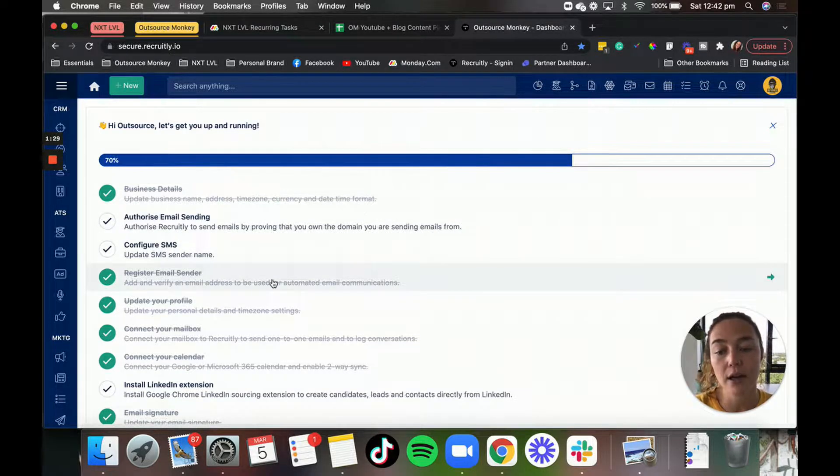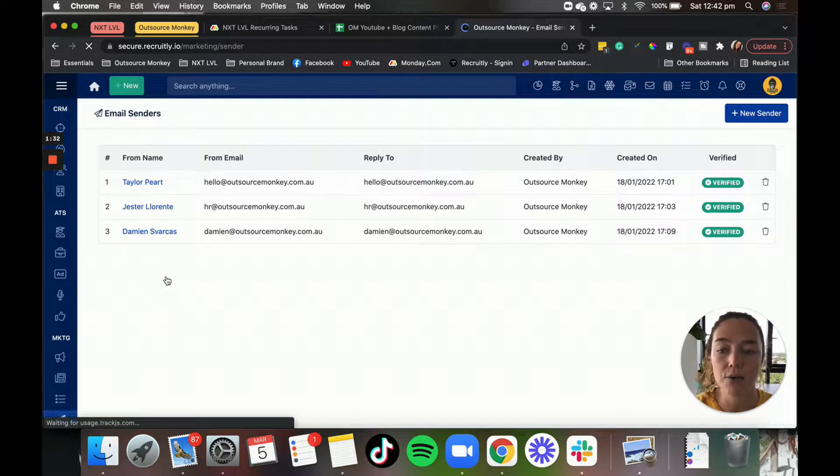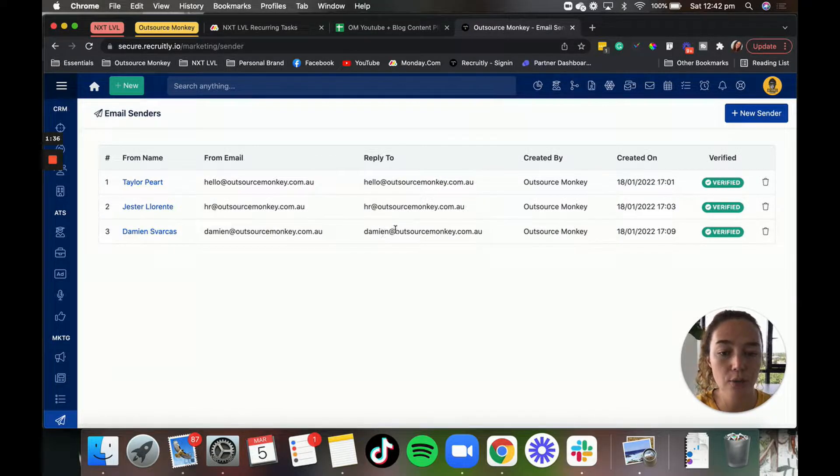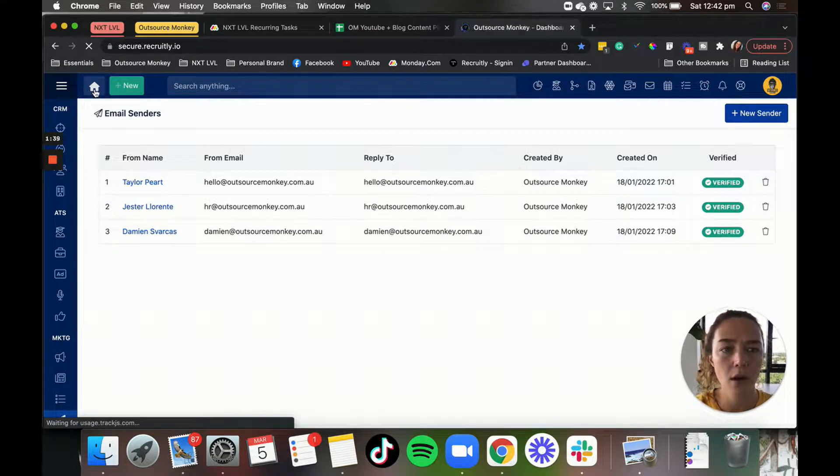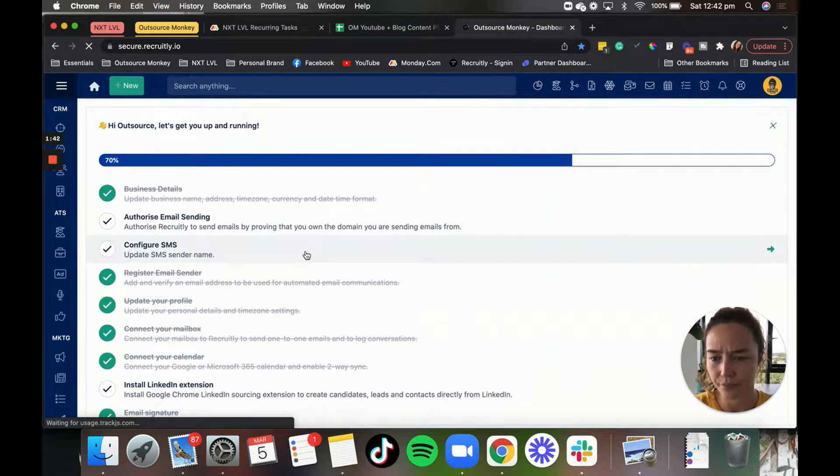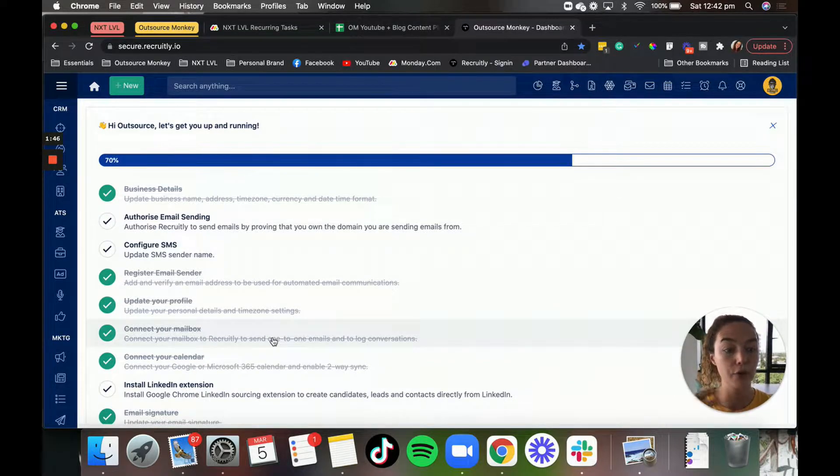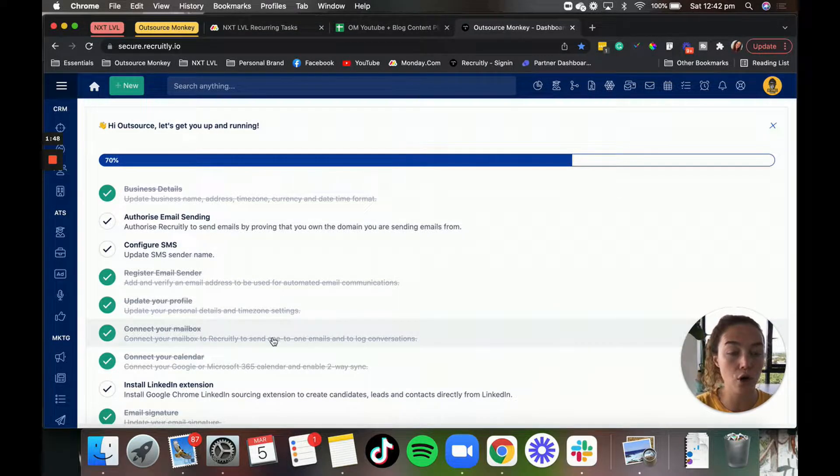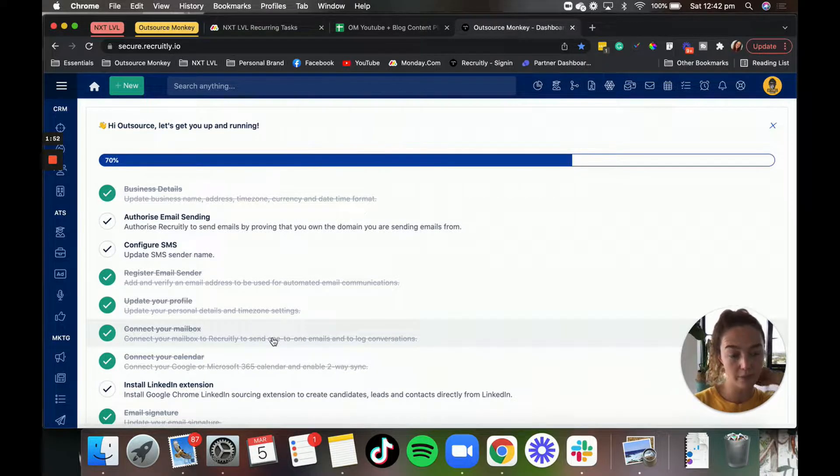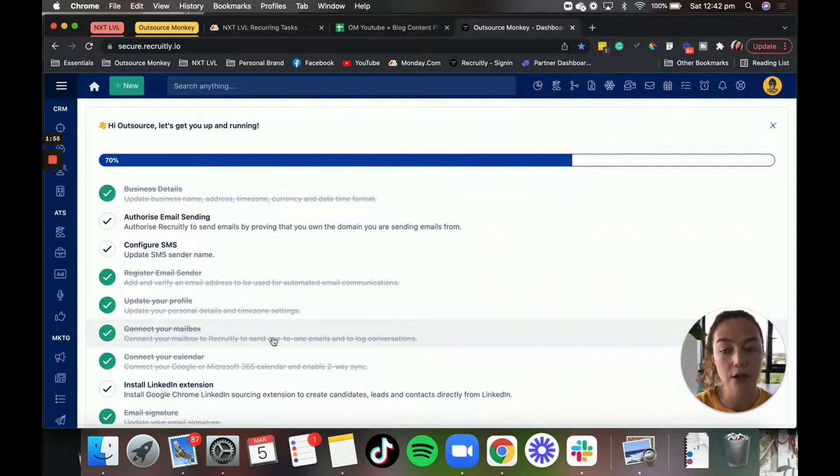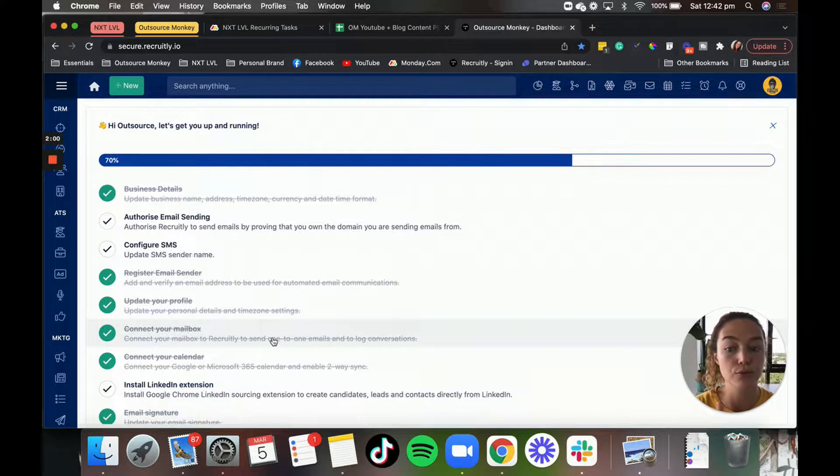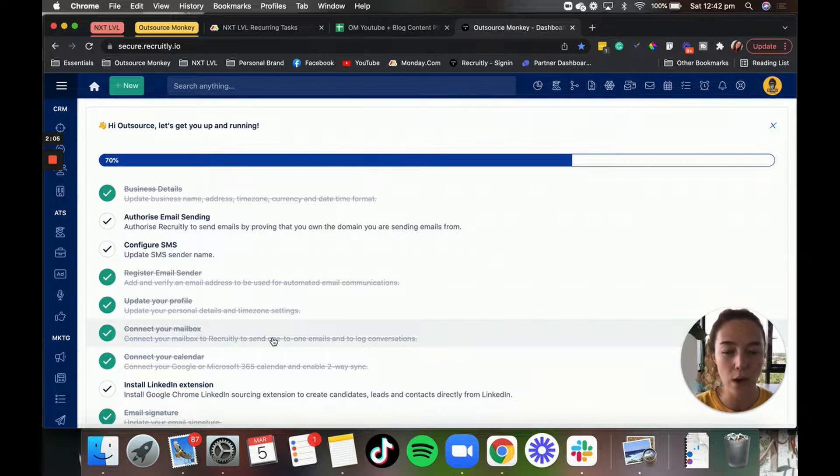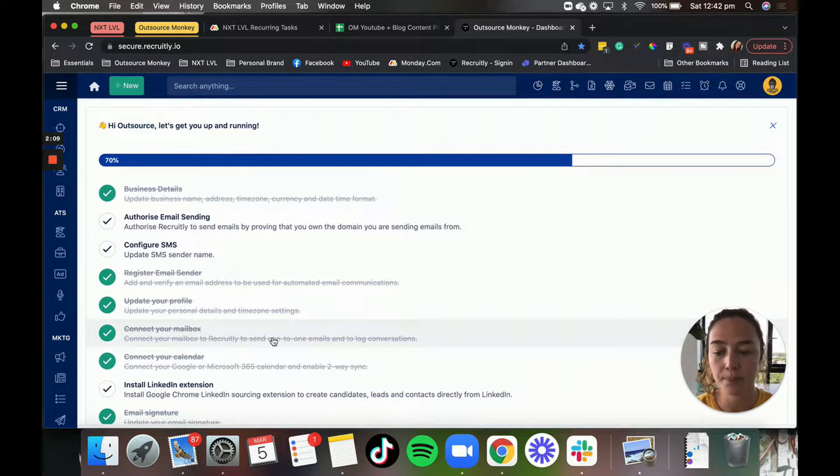You can register your different email addresses. As you can see, we have three here. You can connect your mailbox. So basically, if you are talking with a lead or talking with a candidate, Recruitly tracks the conversation for emails when you connect your mailbox. And you can send emails straight from in Recruitly, which is really handy. It saves a lot of time because you can message multiple people at one time. We'd definitely recommend doing that.